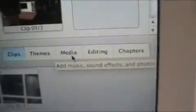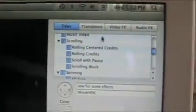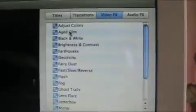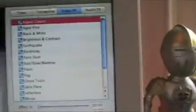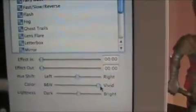So if you want to go to effects, you do Editing, then you go to Video FX. There's Adjust Colors. You can make it like vivid — so this is vivid — or pronounced like normal. You can also change it all the way to black and white and back and forth.